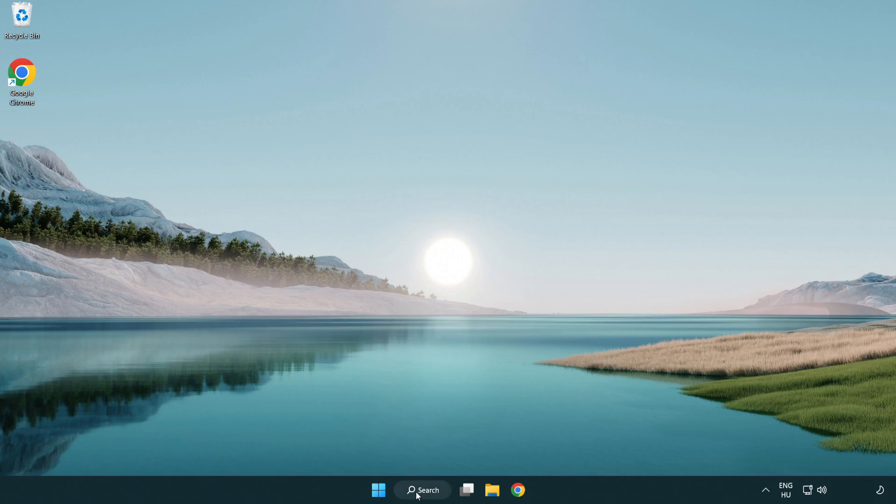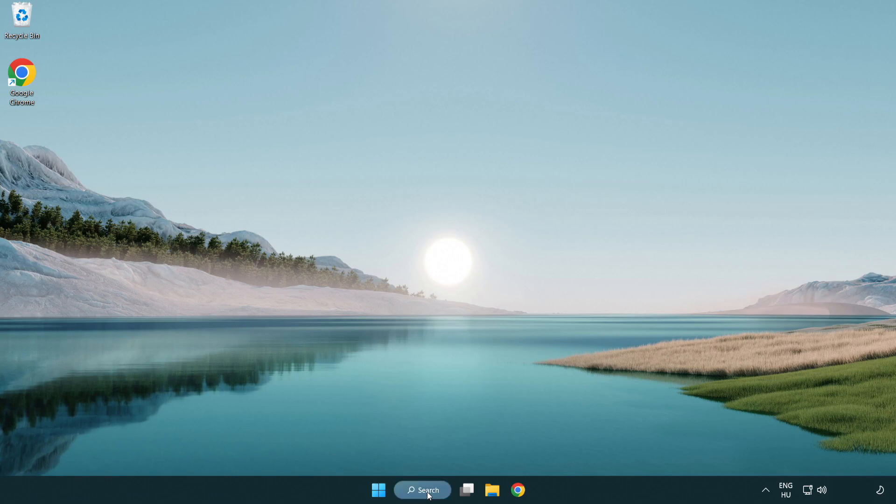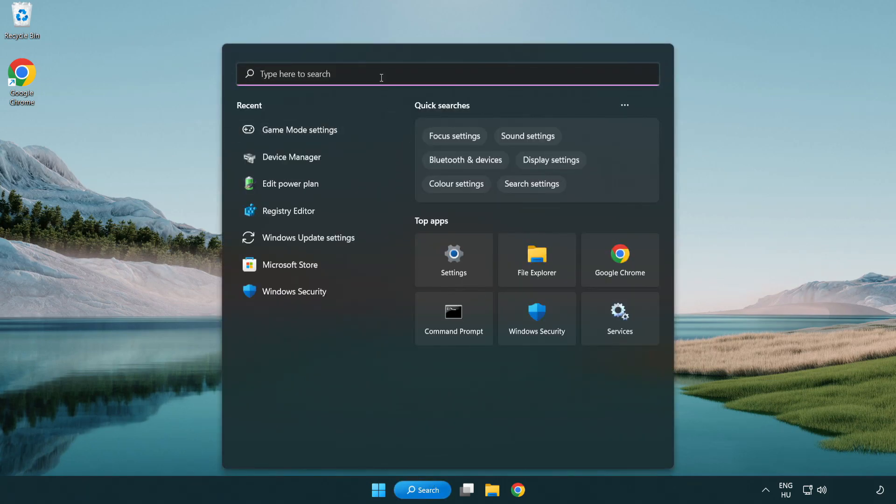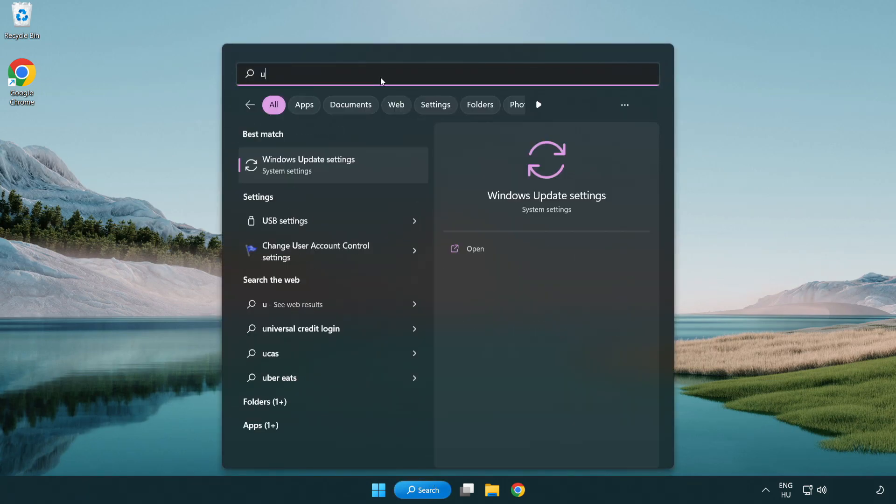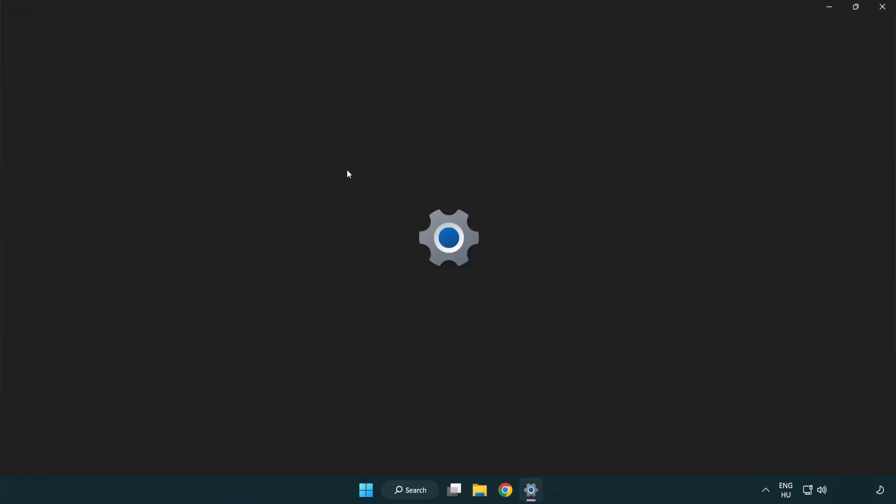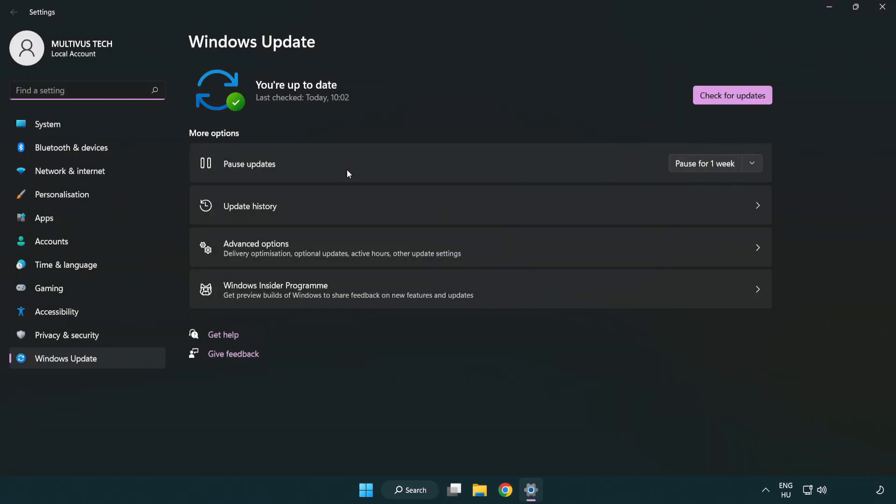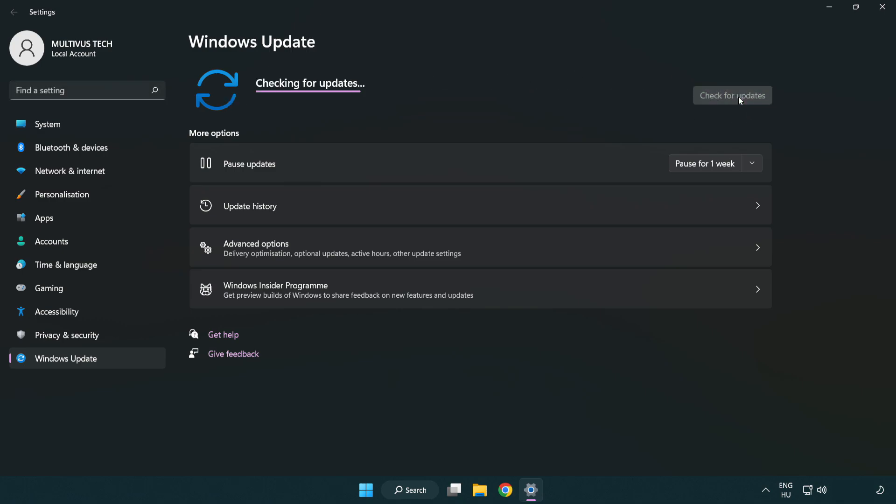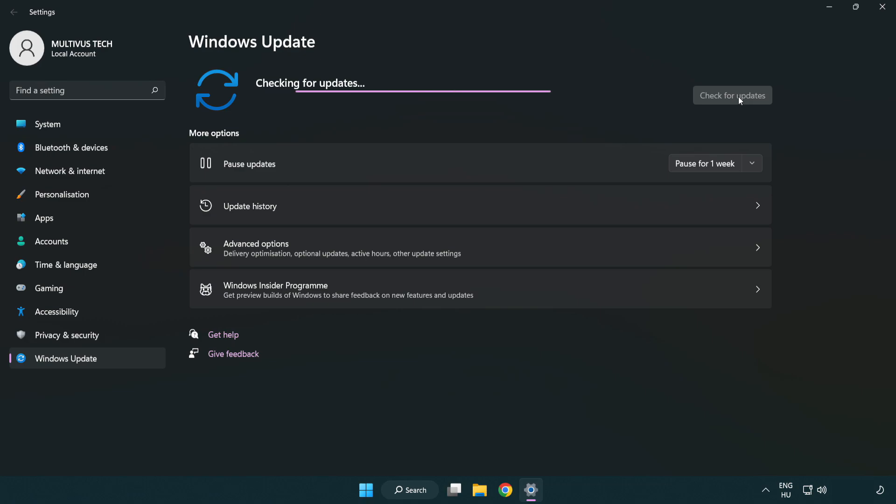Click search bar and type update. Click Windows update settings. Click check for updates. After completed, click close.